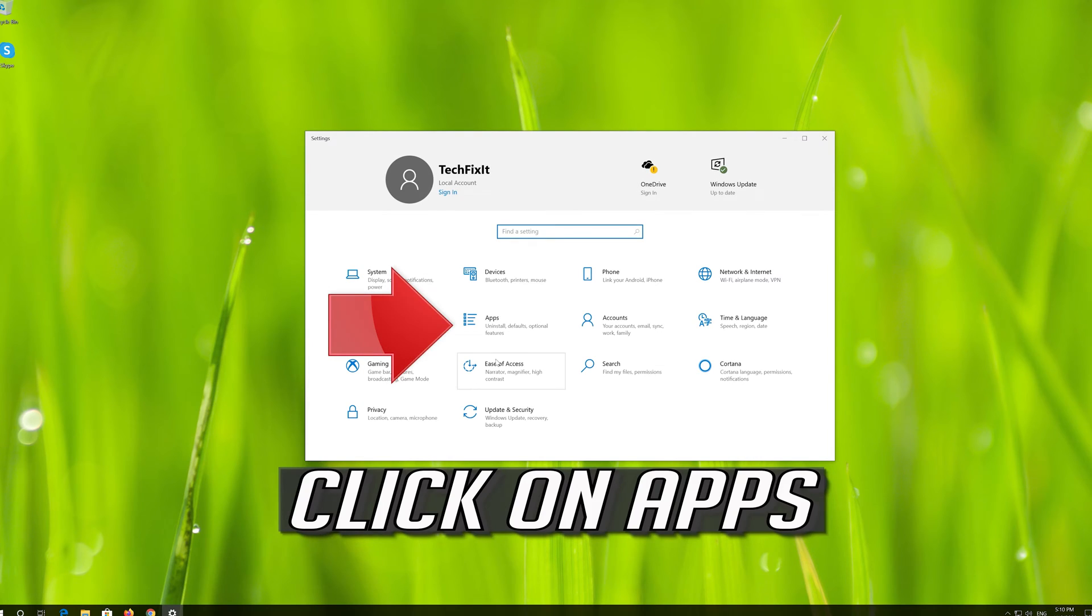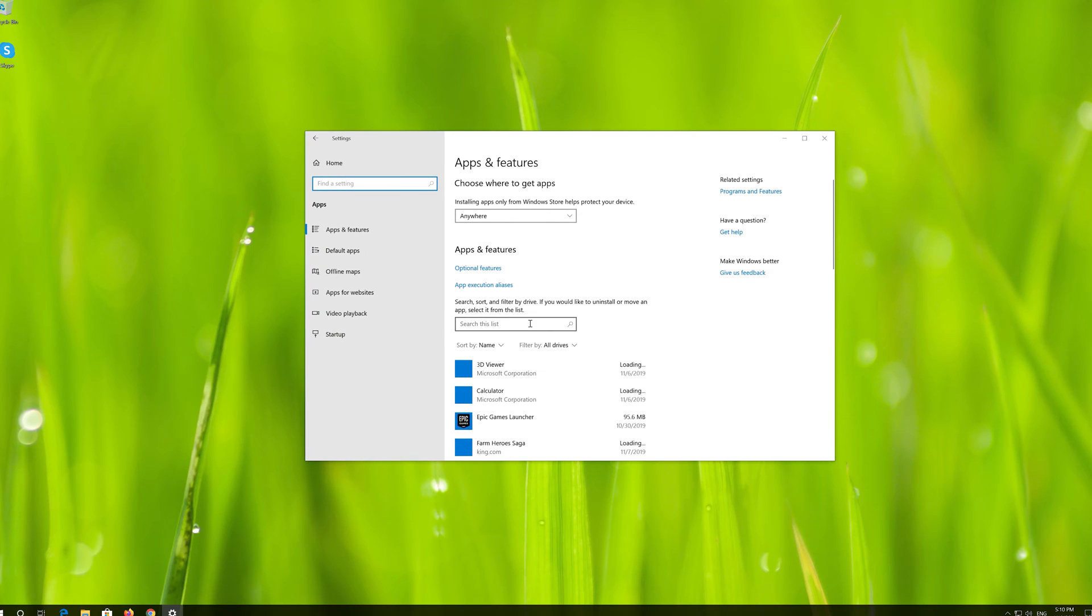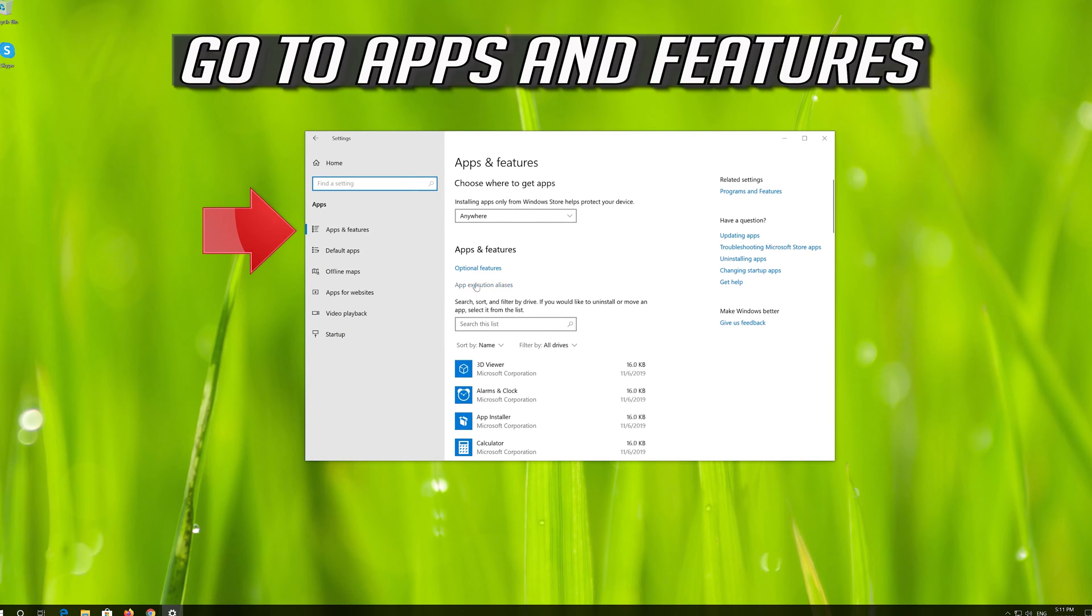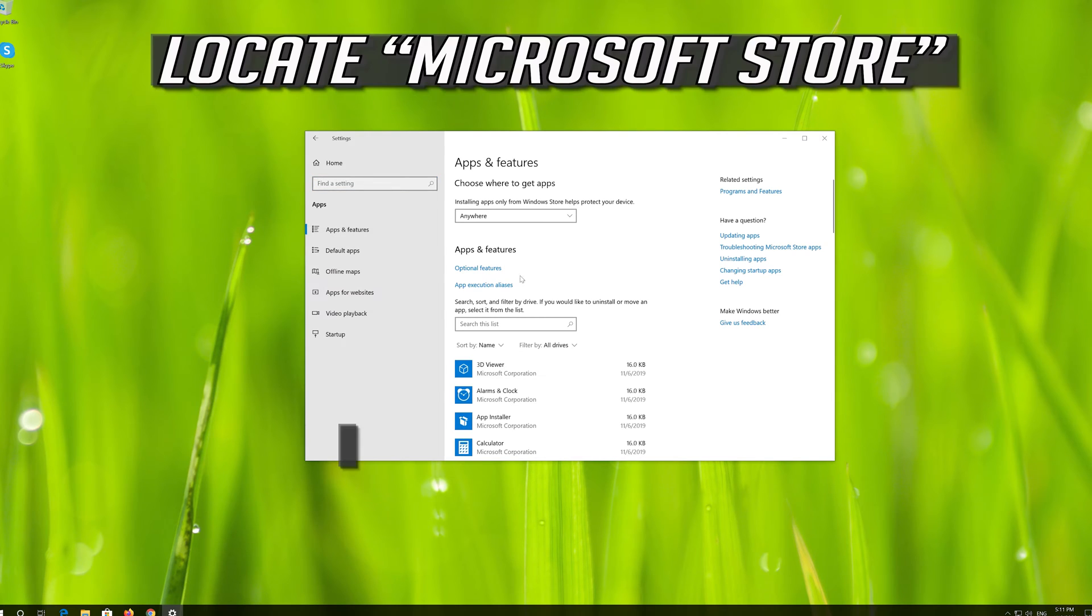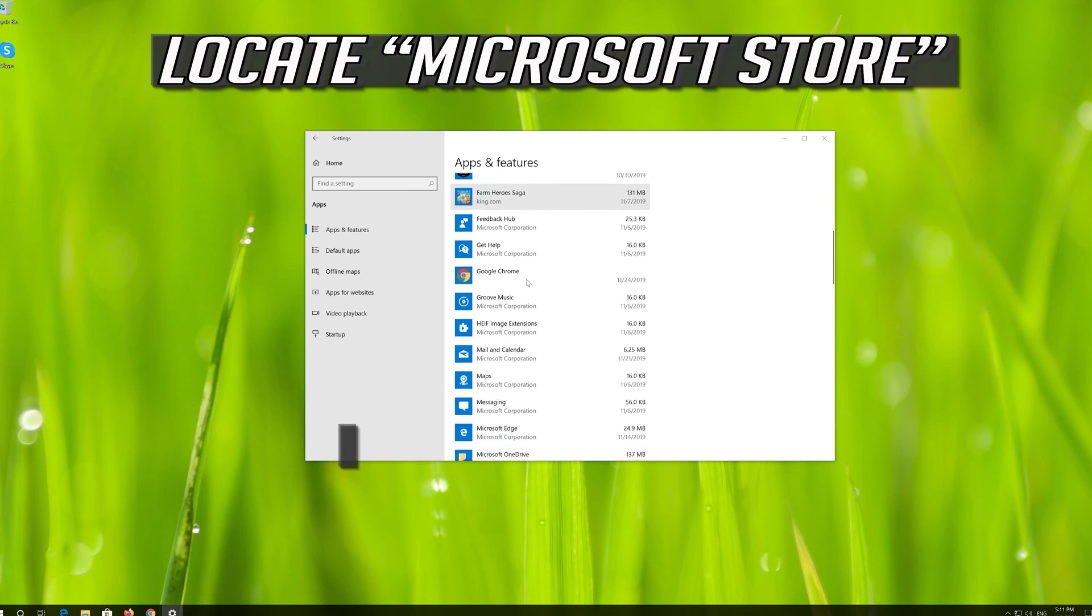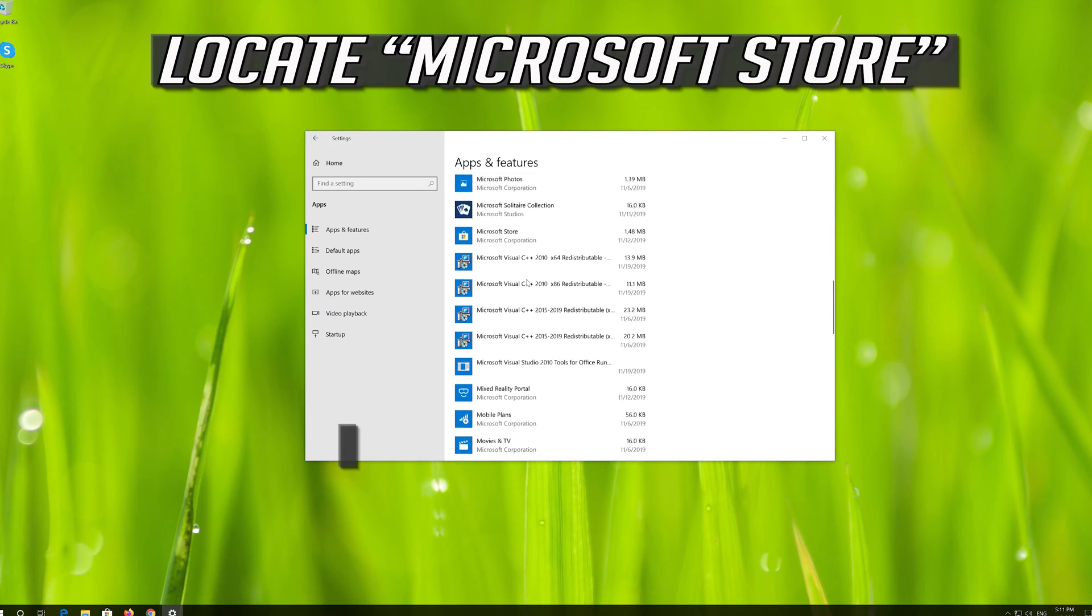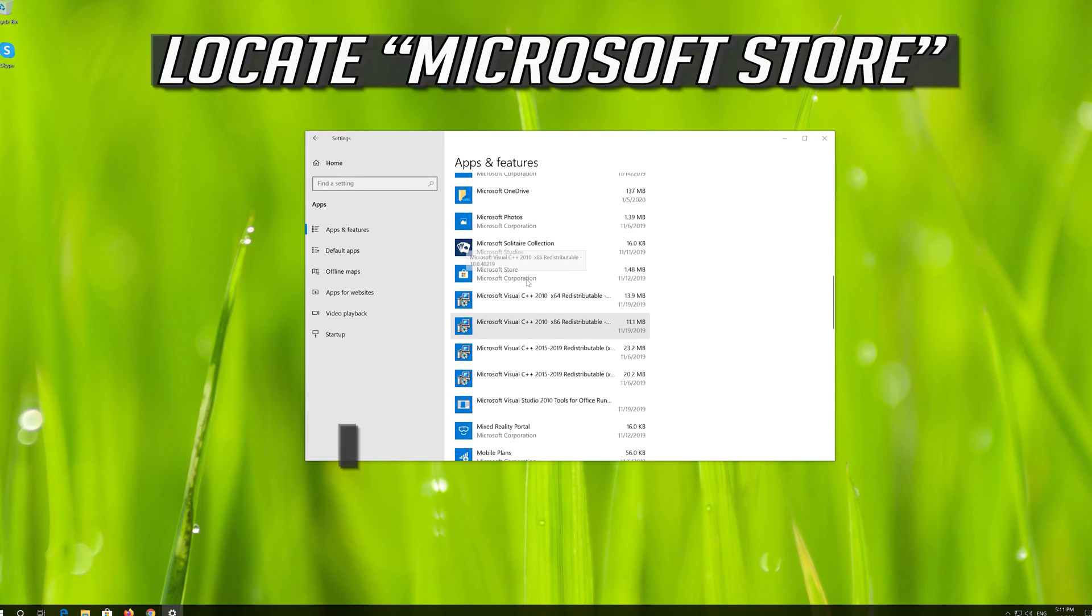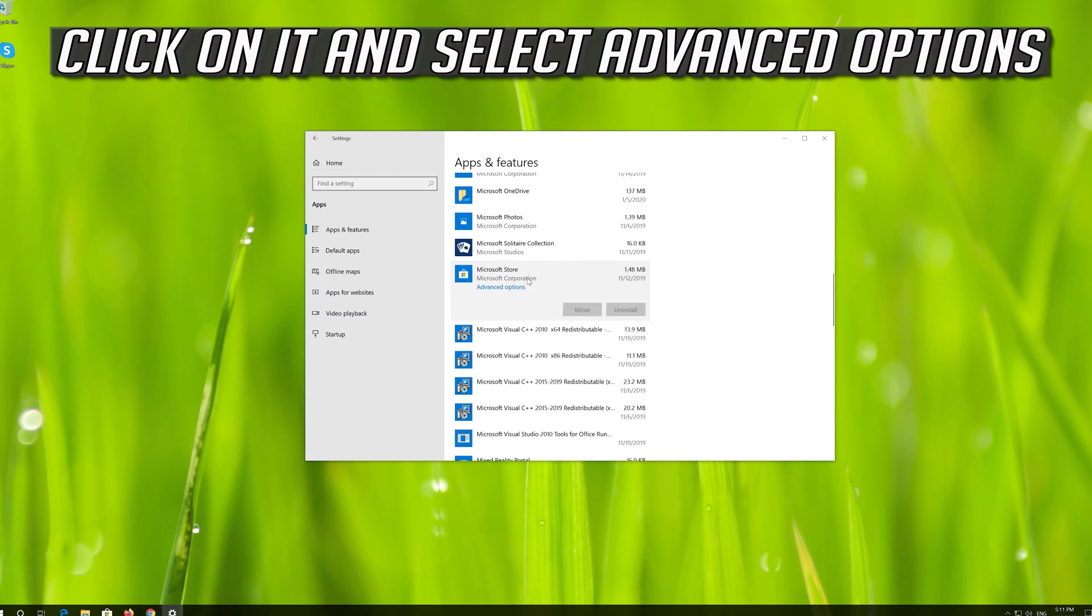Click on Apps. Go to Apps and Features. Locate the Microsoft Store, click on it and select Advanced Options.